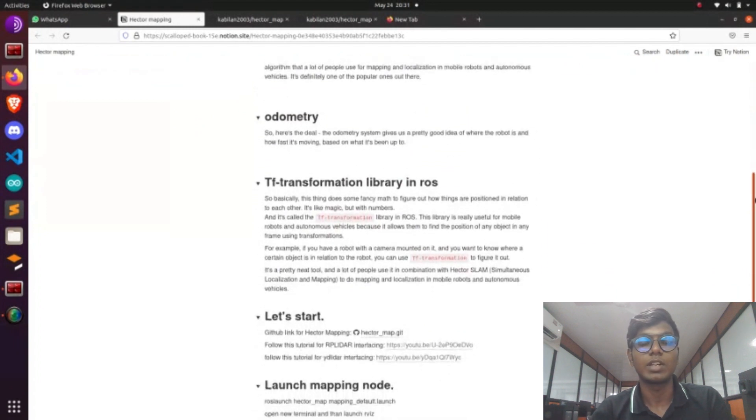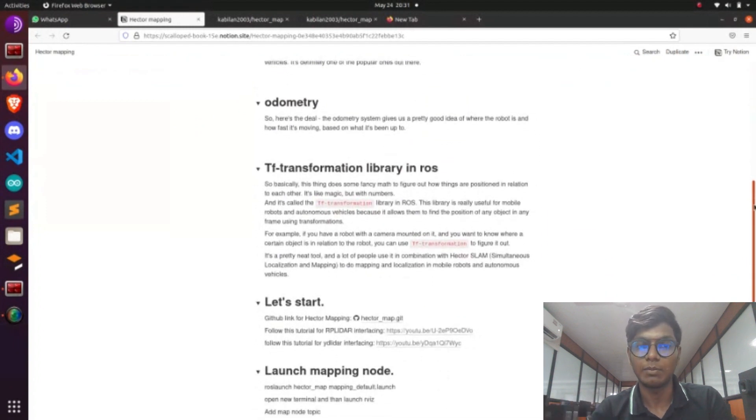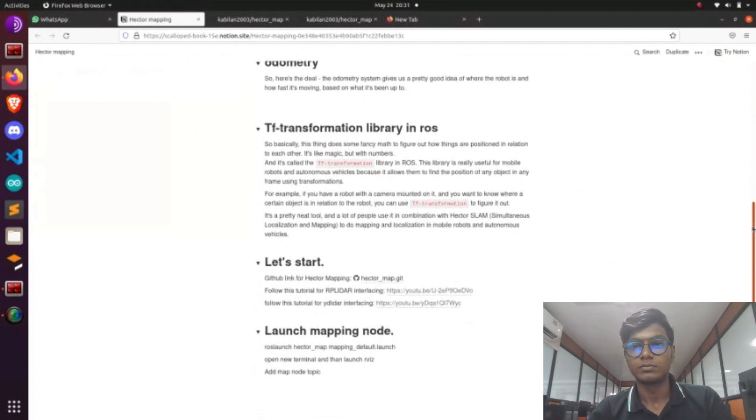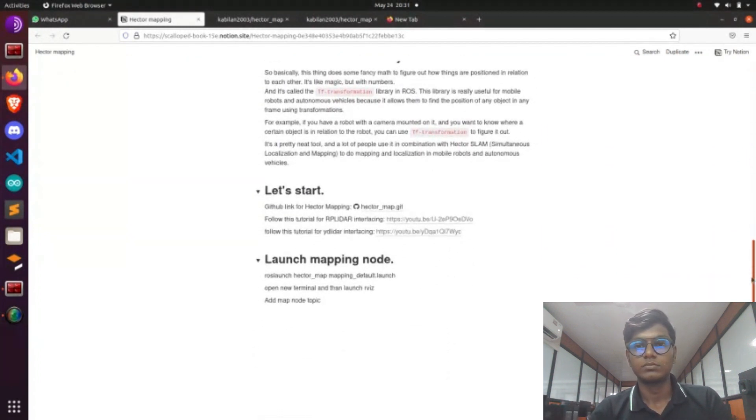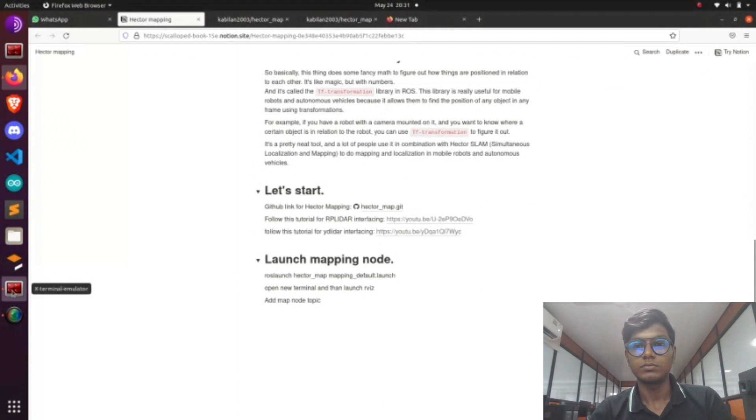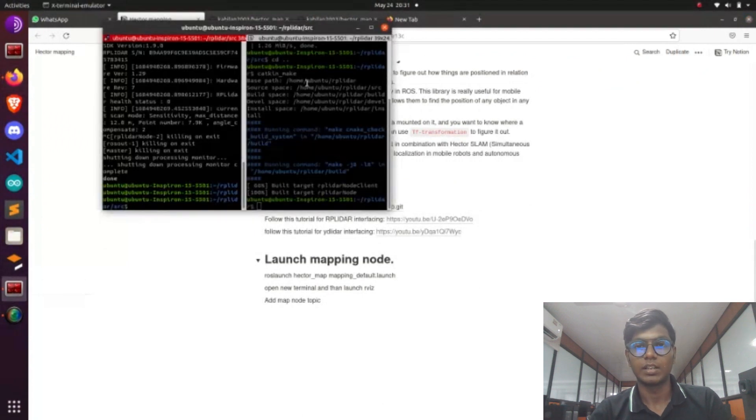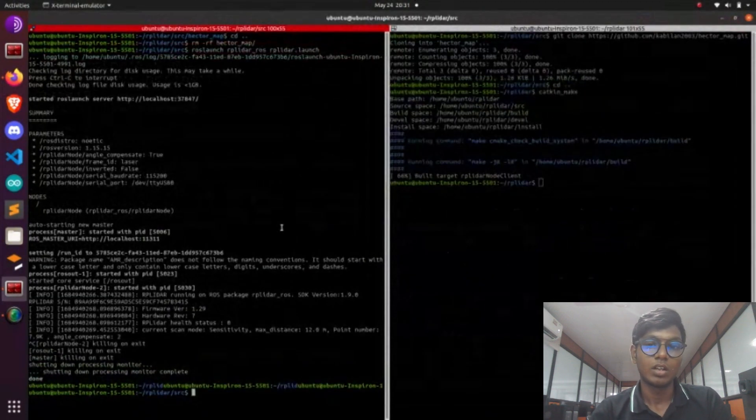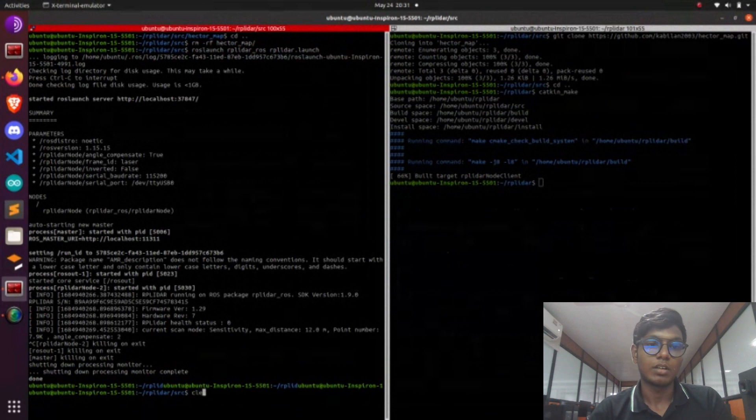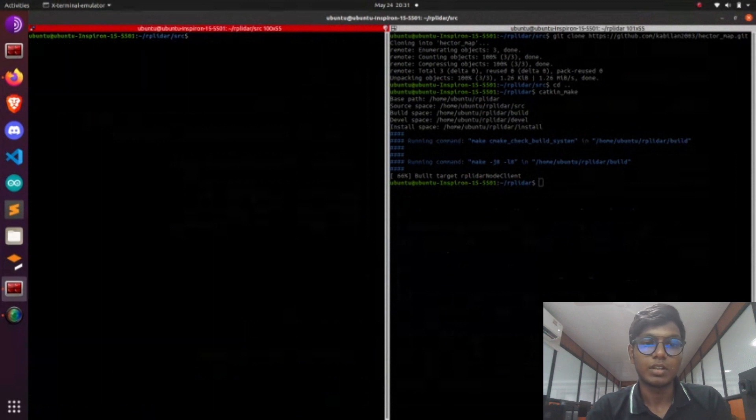After cloning we need to make the catkin_make. Now after cloning we need to launch RP-Lidar node on your terminal.